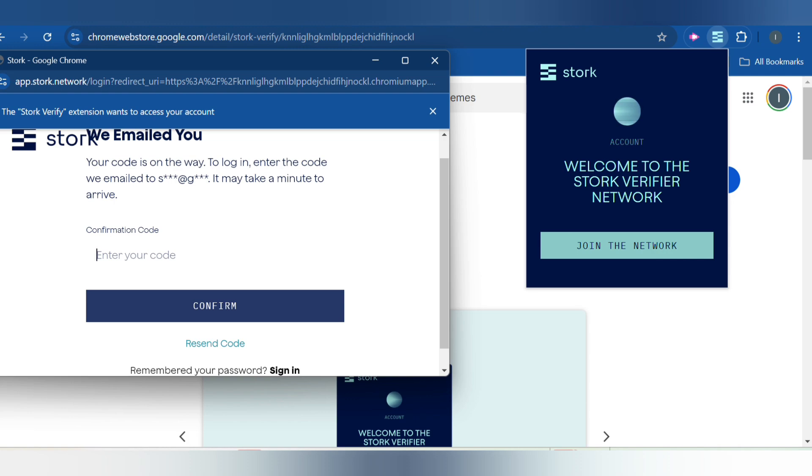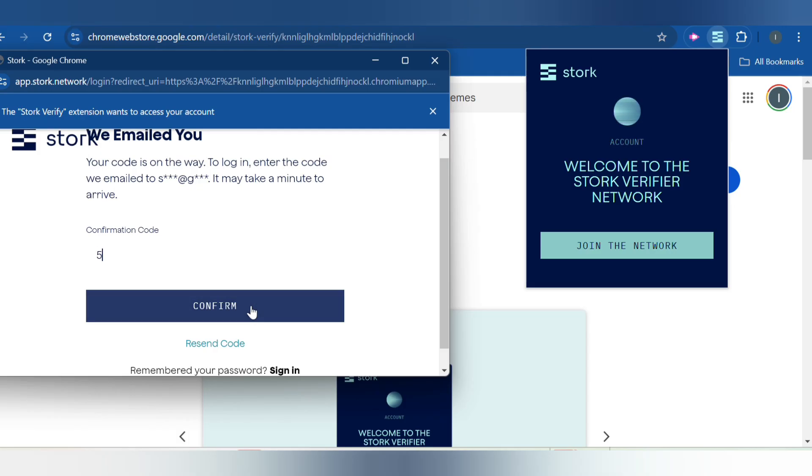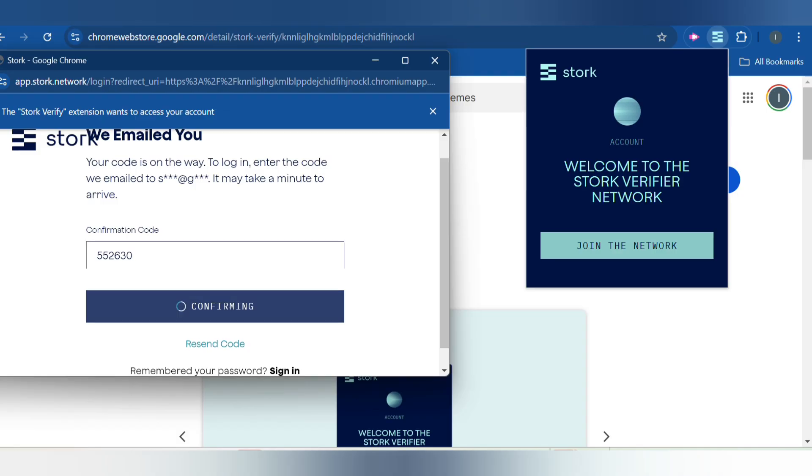Just pay attention, stick and watch the video. You don't need to rush it to avoid making a mistake. I'm inputting the code so that you can actually continue the processes. That's the code, I'll click on Confirm.